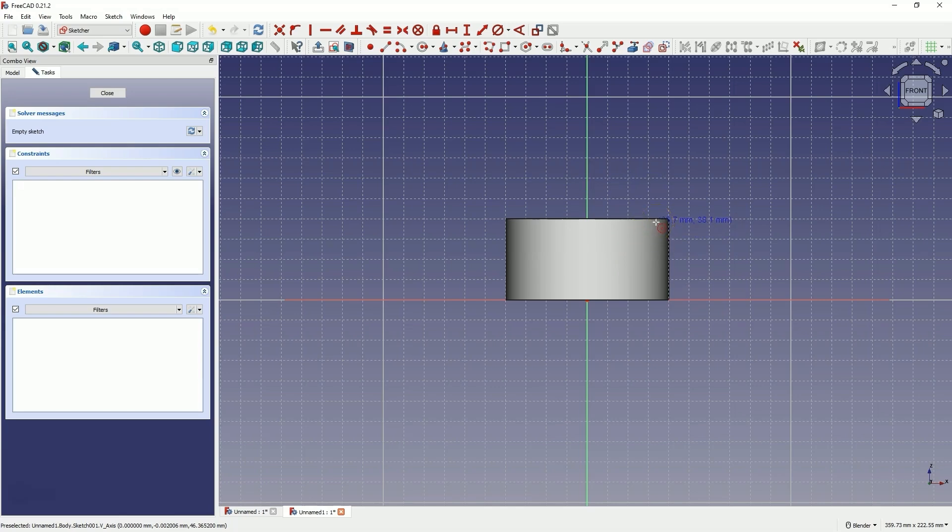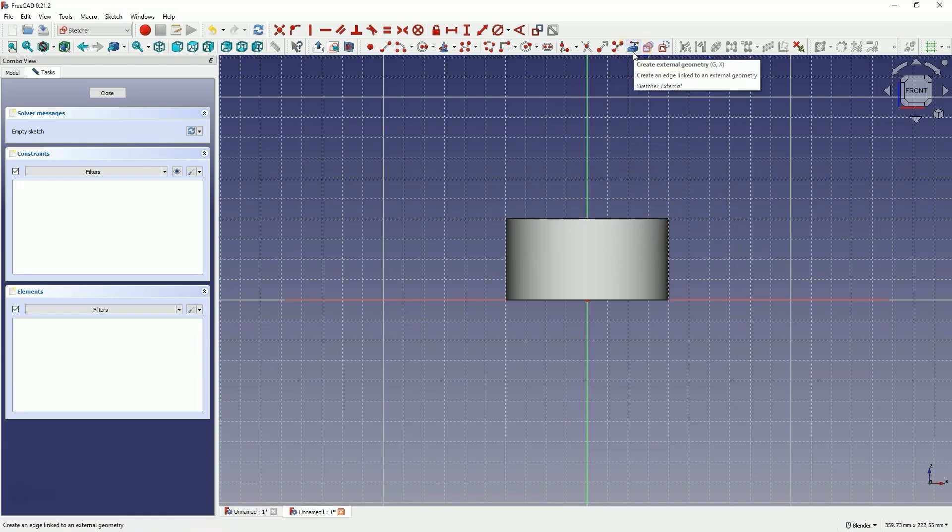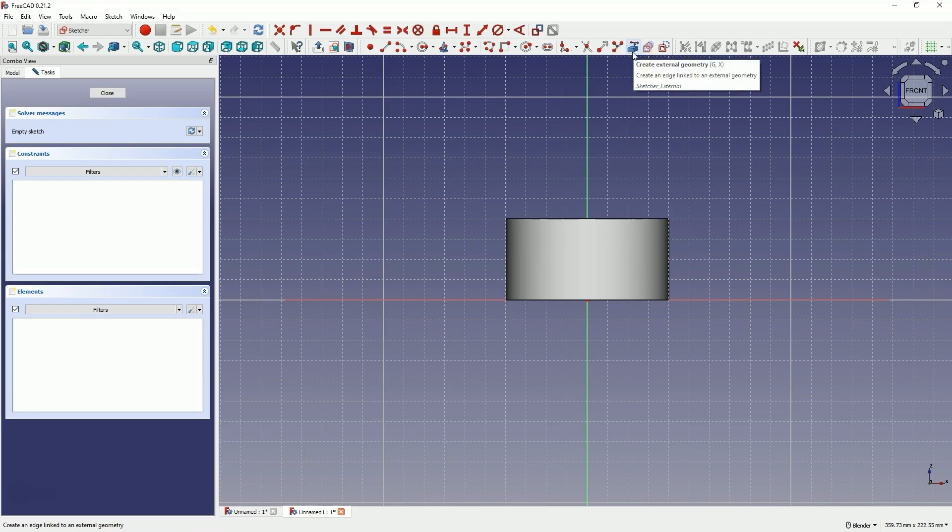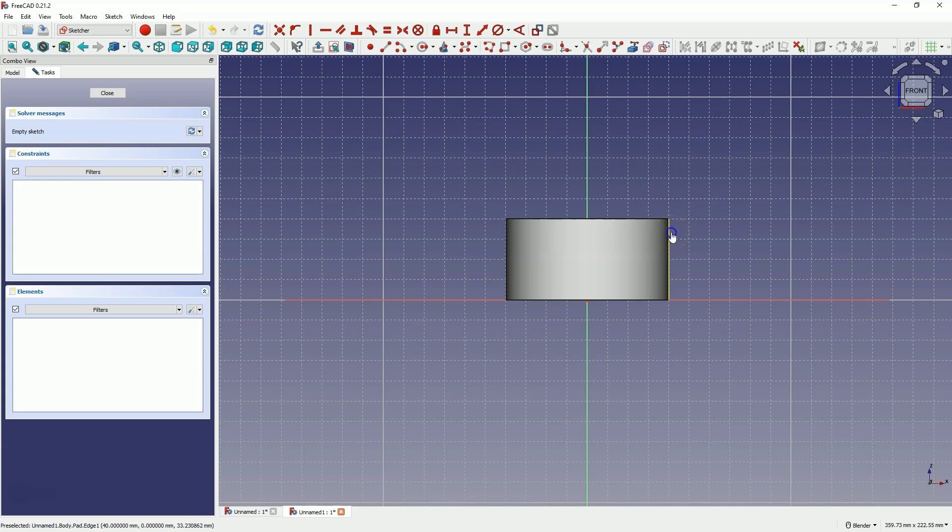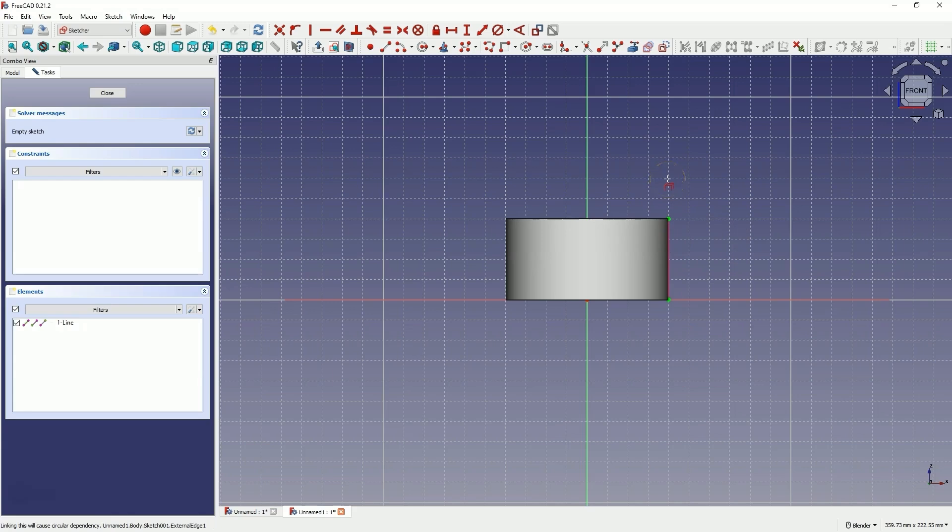For this purpose, we need to create reference geometry that will be linked to this solid. To do this, we use the create external geometry command. Select this command and now select, for example, this line. Just click here with the left mouse button so that this line appears. Right click to cancel this command. And now this line is reference geometry for this solid.